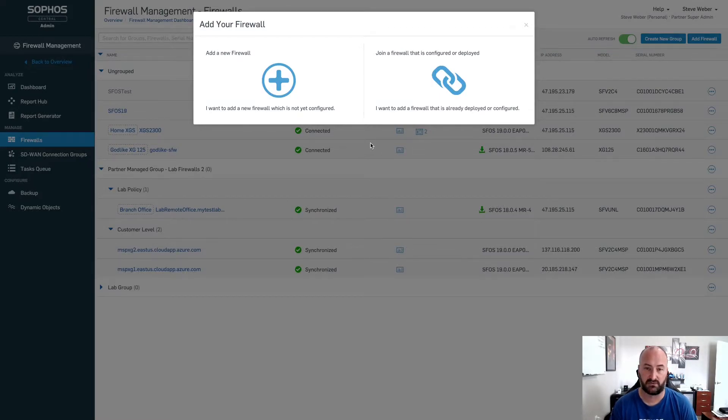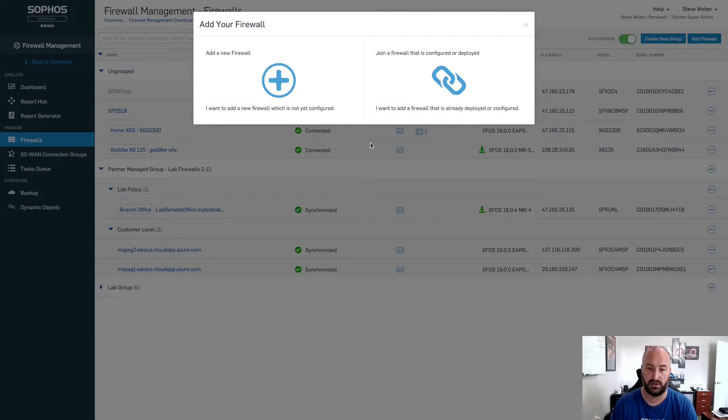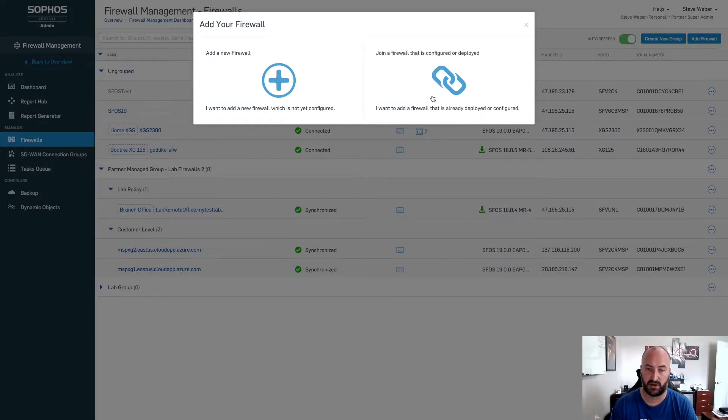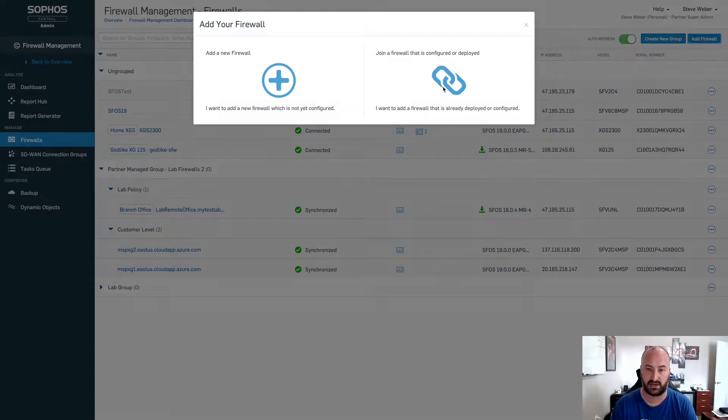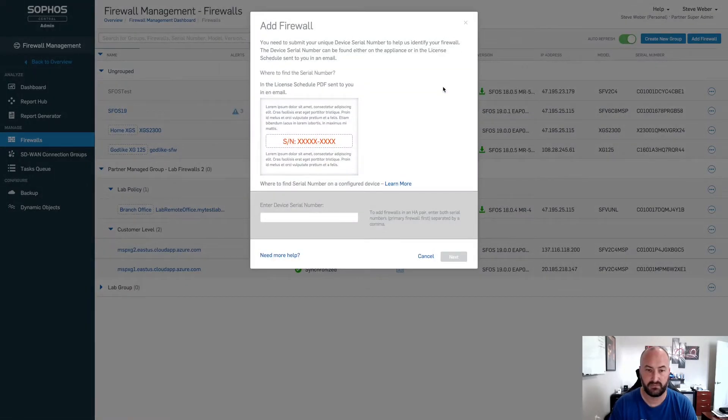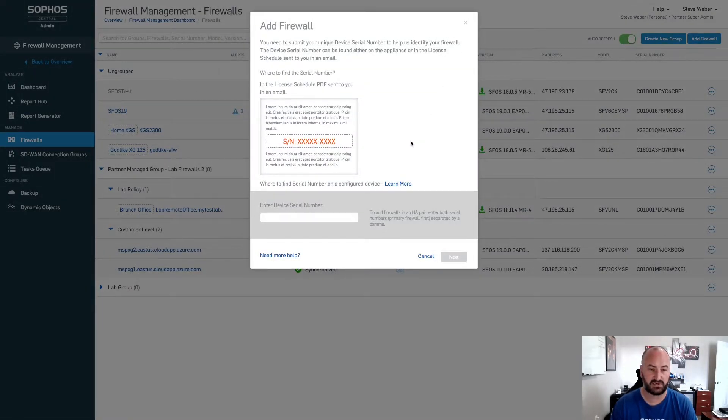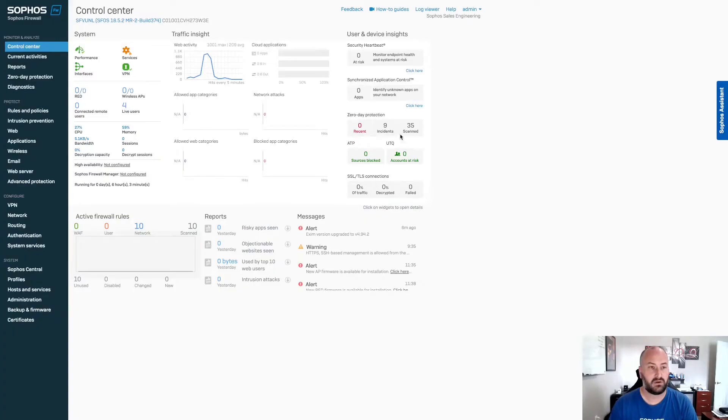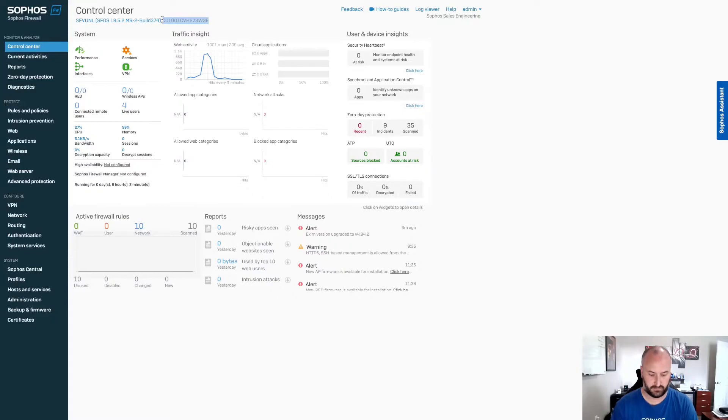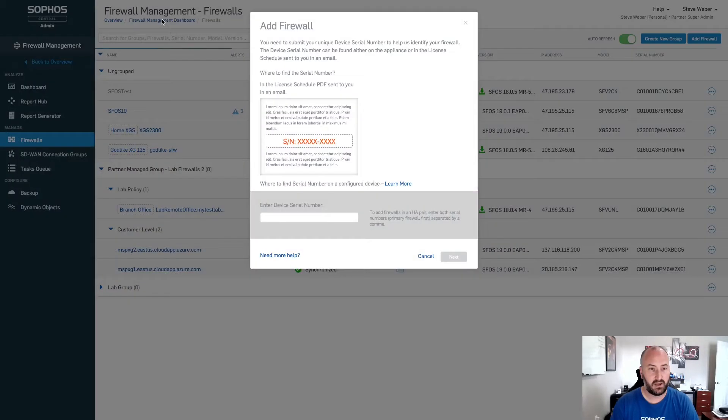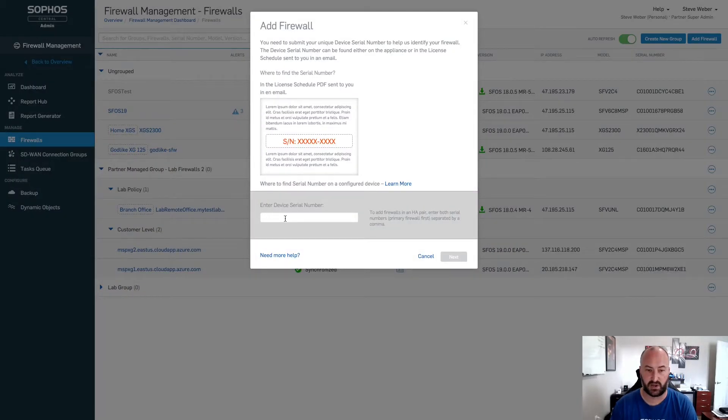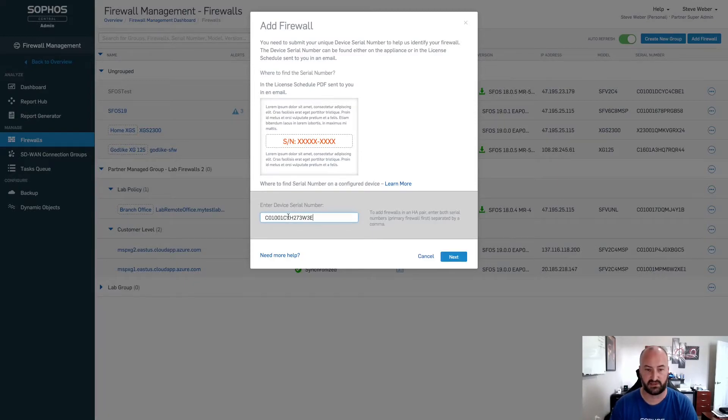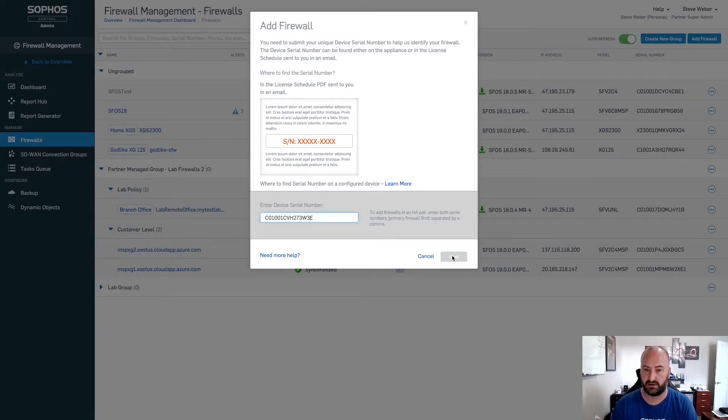For firewalls that have already been configured and deployed, you can utilize this new method with MR2. I'm going to click on the right side and we're now going to have to put in the serial number for this firewall. So if we go into my firewall, we'll grab that serial number and we'll go back into our Sophos Central admin. From here, we'll paste in the serial number for that device and we'll hit next.